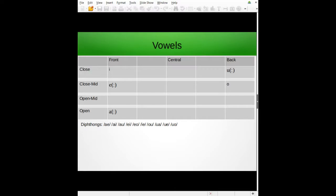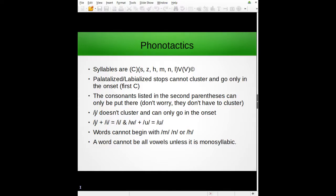Moving on to the phonotactics — and I still haven't corrected that typo. Syllables follow a very specific formula. You put any consonant except for a palatalized or labialized stop in the onset — well, you can put those there, but they won't be able to cluster with other consonants, as it says right here.